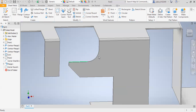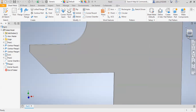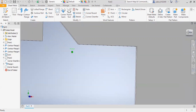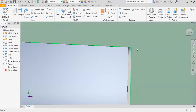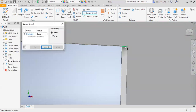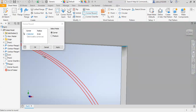If you want to make a round here, you can select Corner Round. Similarly here also, if you want to make a round, select Corner Round and select this edge and click OK.